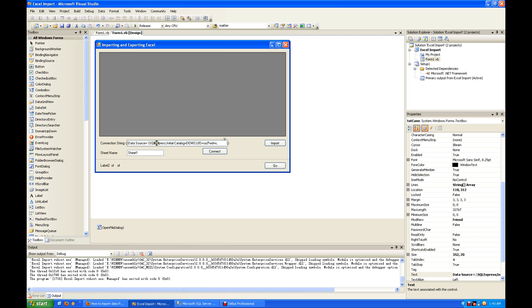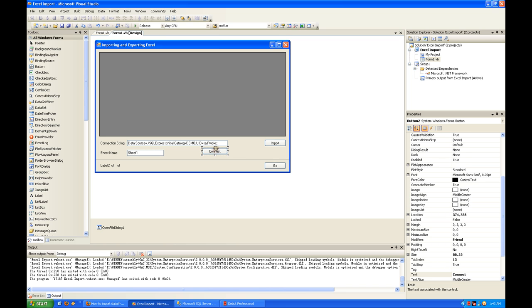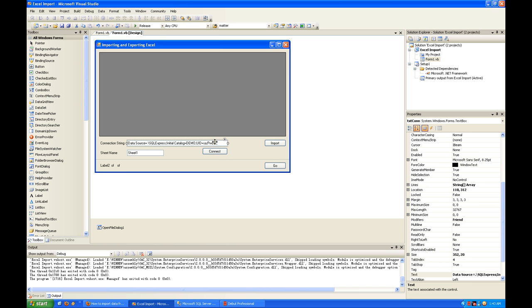This is the sheet name of the Excel spreadsheet that you want to import. You can change it during runtime. This button will connect the connection string to a database.